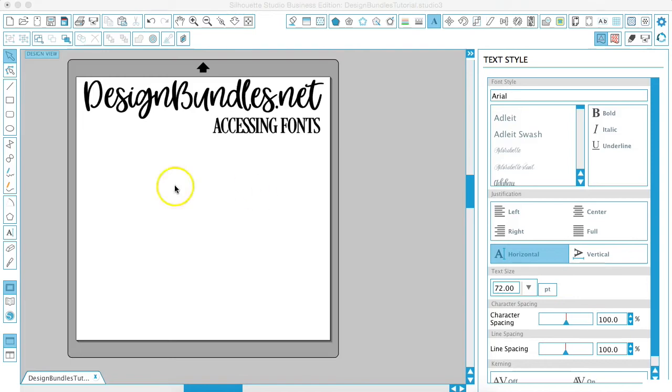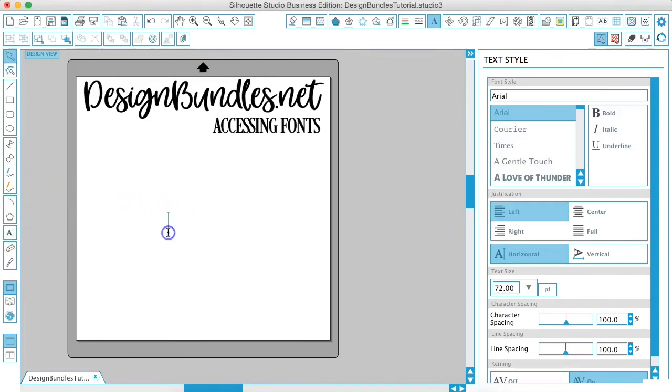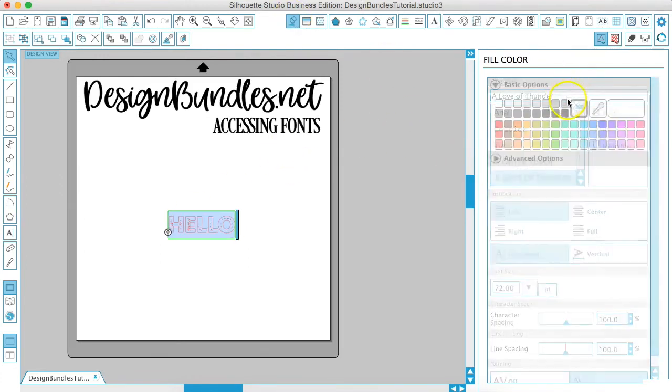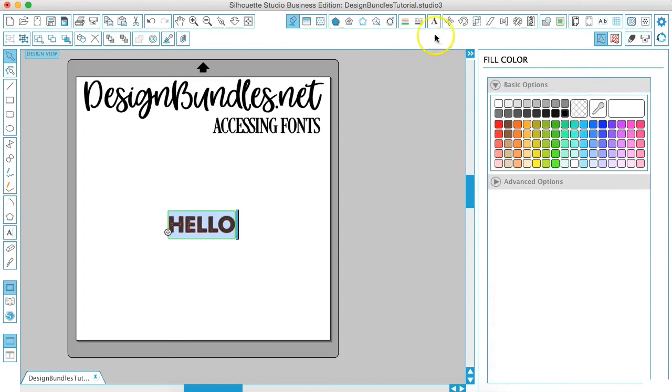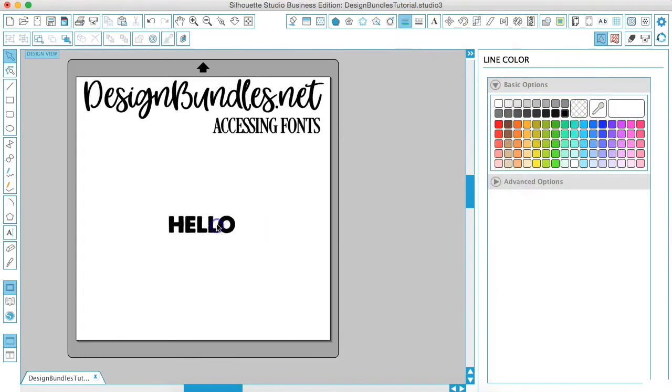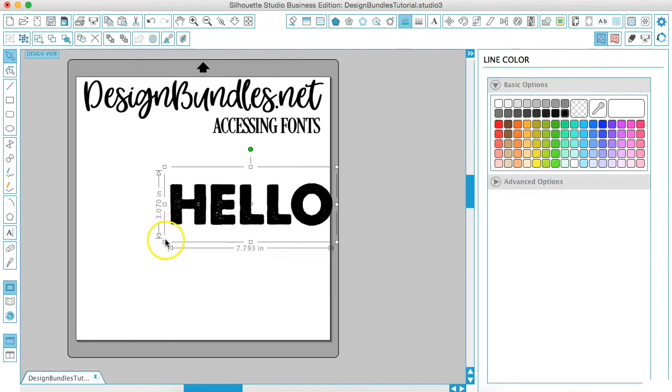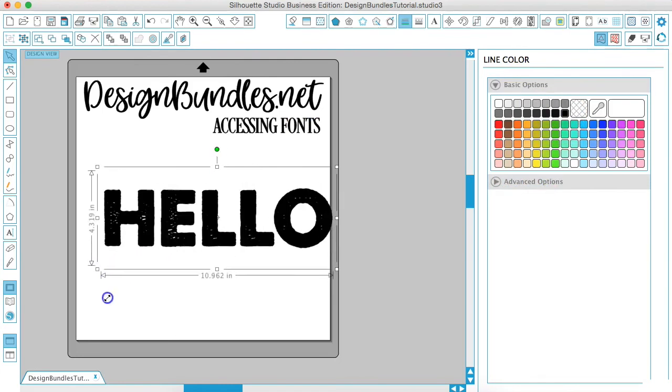You should be able to access anything that you have by just going in and typing, like say 'hello,' and we'll go in here and click whatever font that we want to use, a little bit larger.